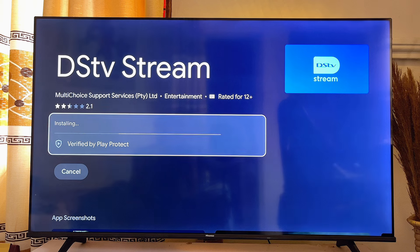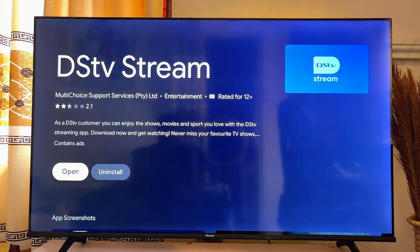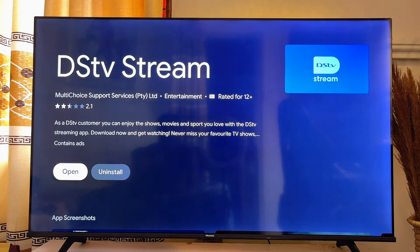Once it is done installing, you can simply go ahead and open it directly from the Google Play Store. Just go ahead and click on the Open button.